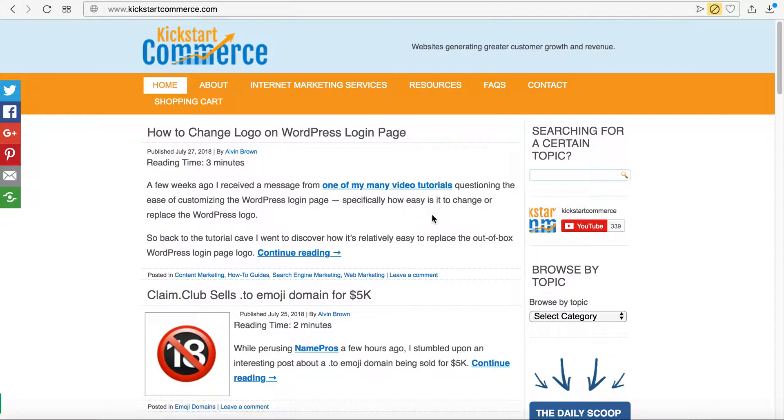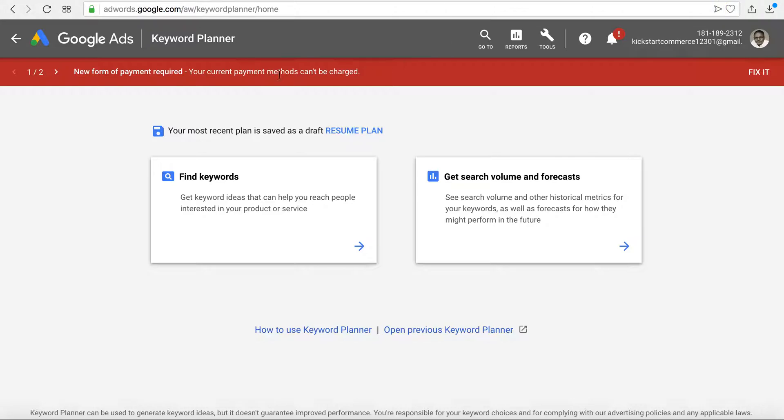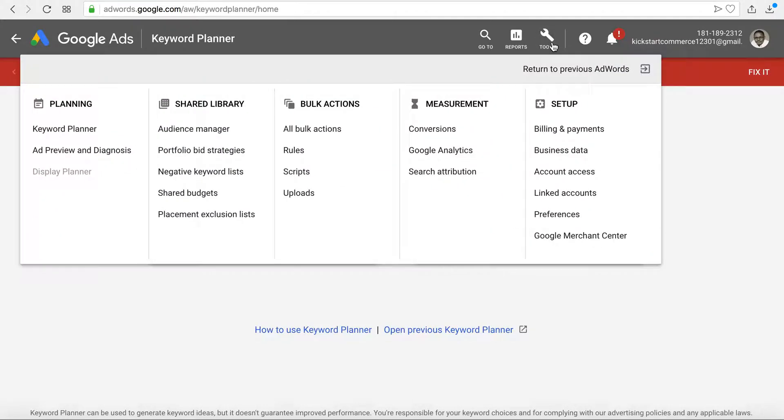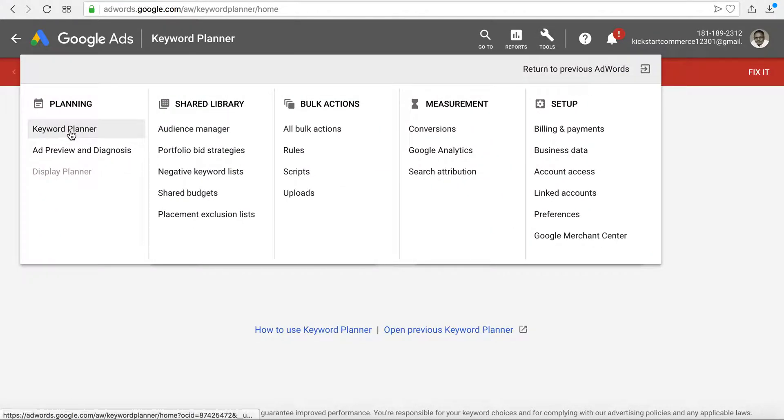If you go to Google Ads at adwords.google.com, up in the upper right hand corner you can see you'll have a tools option. If you click the tools option, look under planning and you will discover it has a keyword planner.